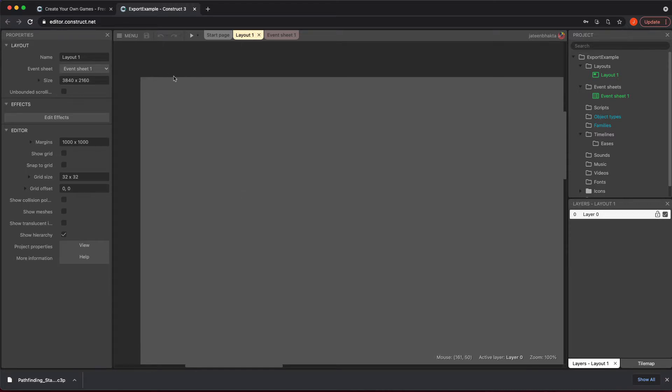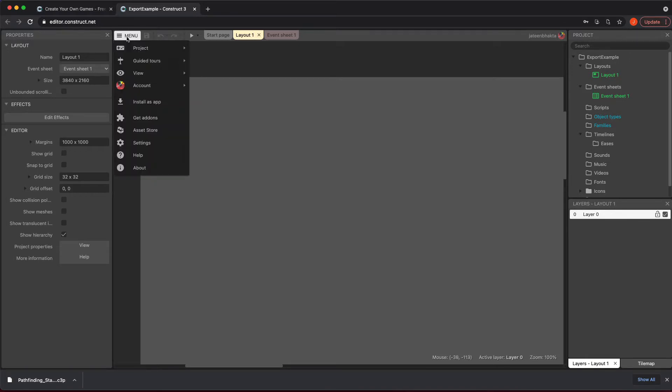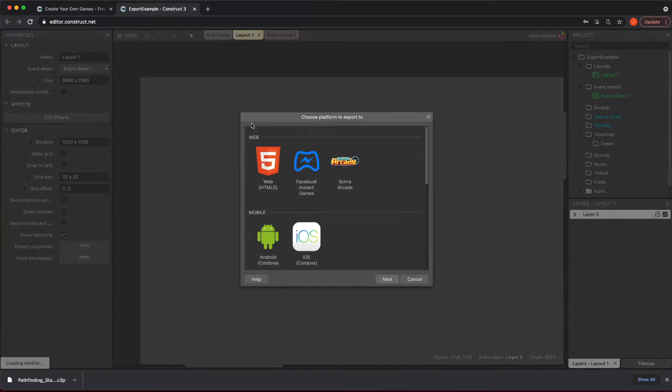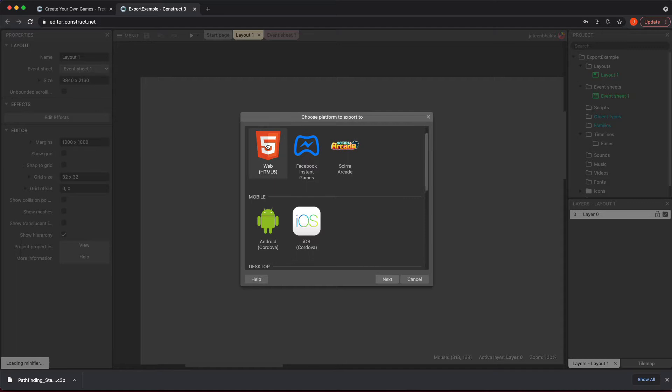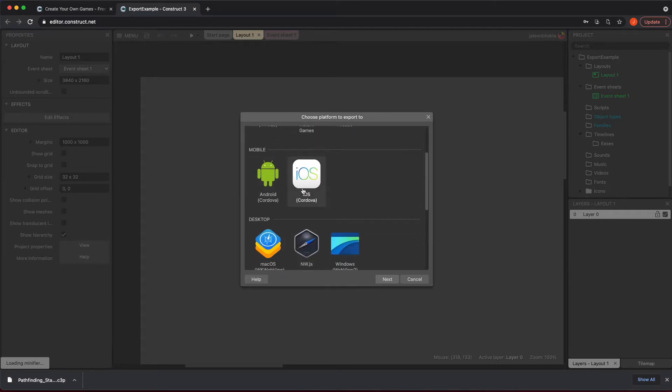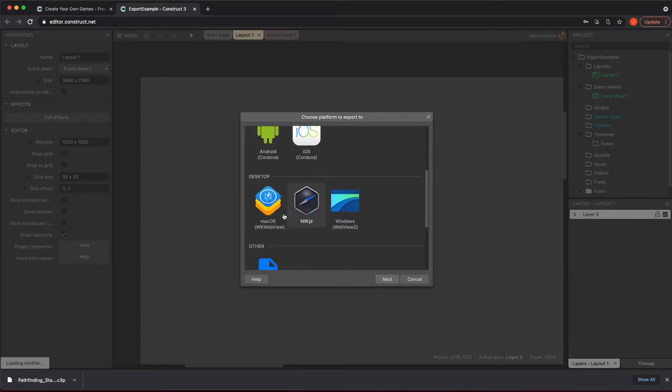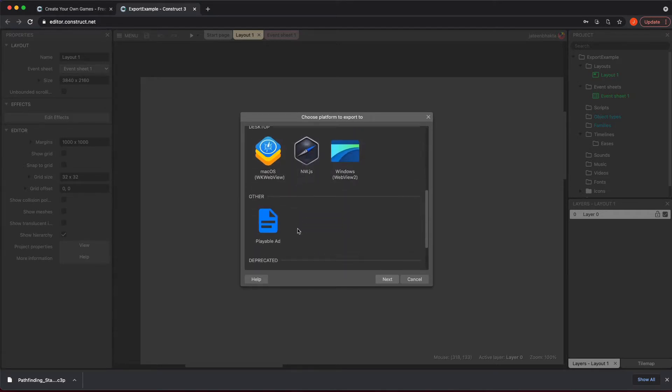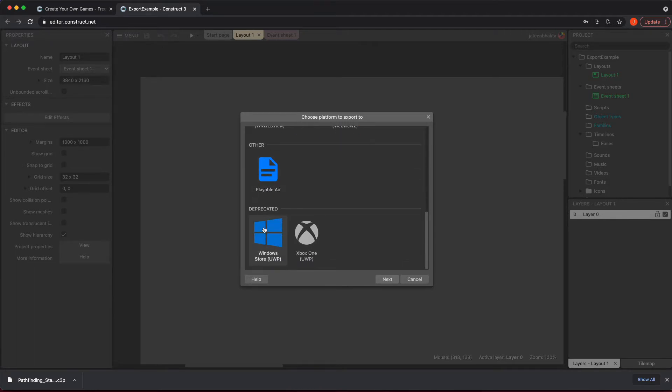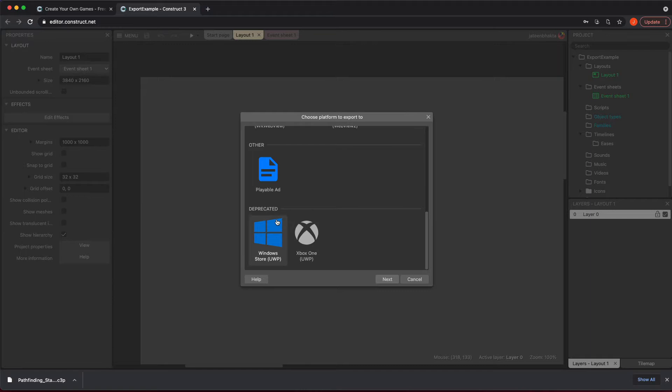On this one it's real simple. You go to Menu, go to Project, and then you're going to see Export. Export is going to give you all these items: your web, your mobile ones, some desktop items, this playable ad piece, and your Xbox and Windows pieces. It says it's deprecated so you got to double check to see if you're going to do this.